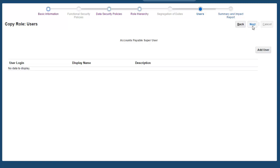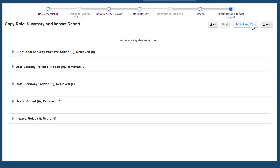Here, you can assign users to this new role. I'll just go ahead and skip this step. And finally, it brings us up to the Summary and Impact Report page, where it'll show you the summary of all the changes we have made to the Accounts Payables role.